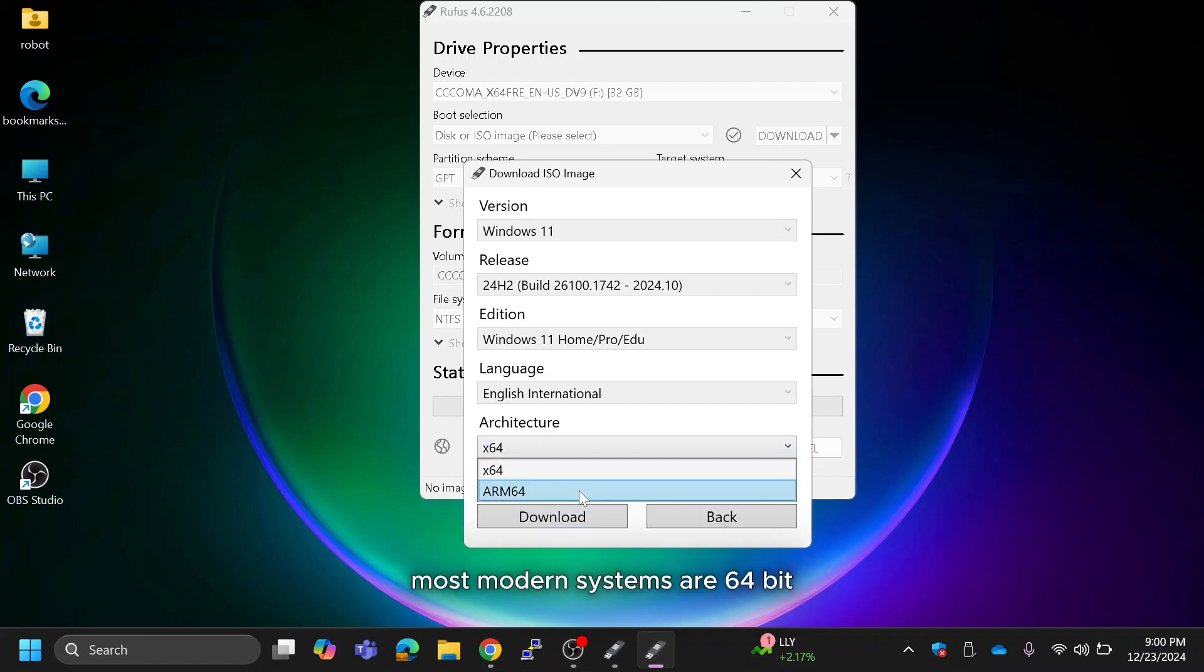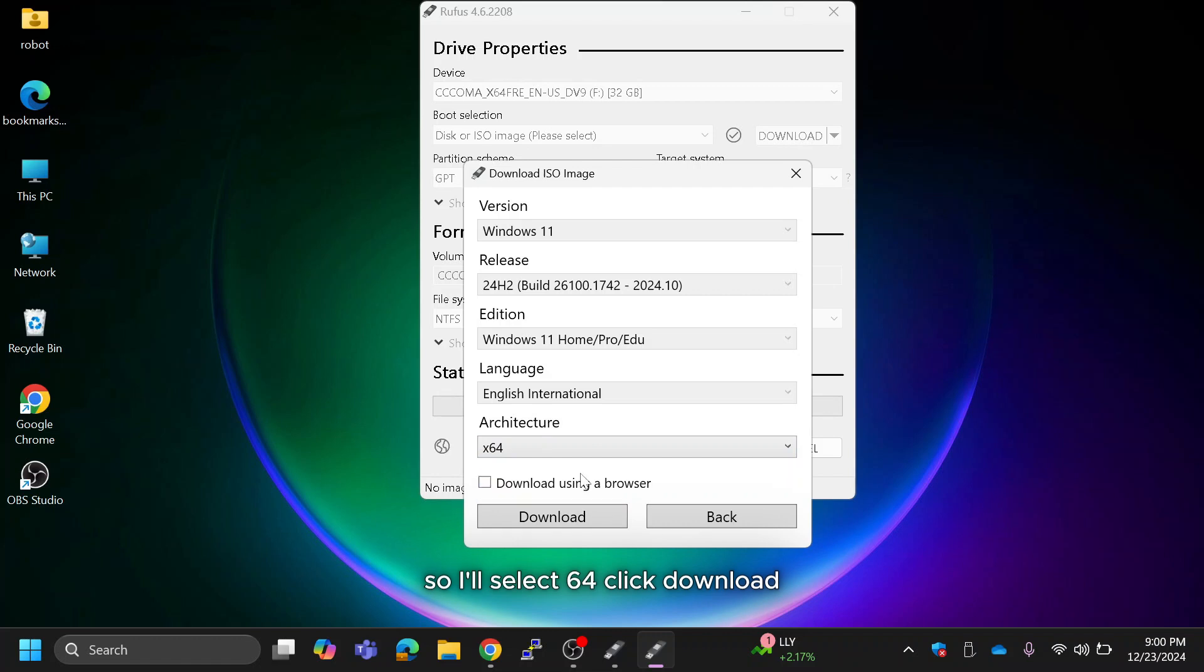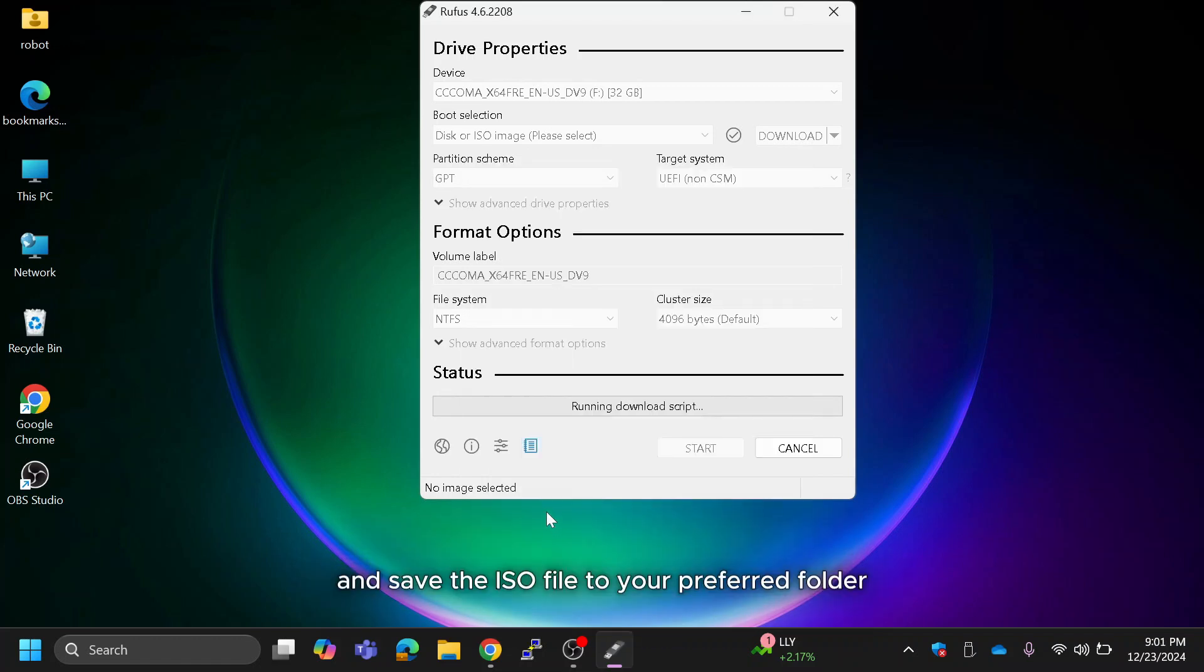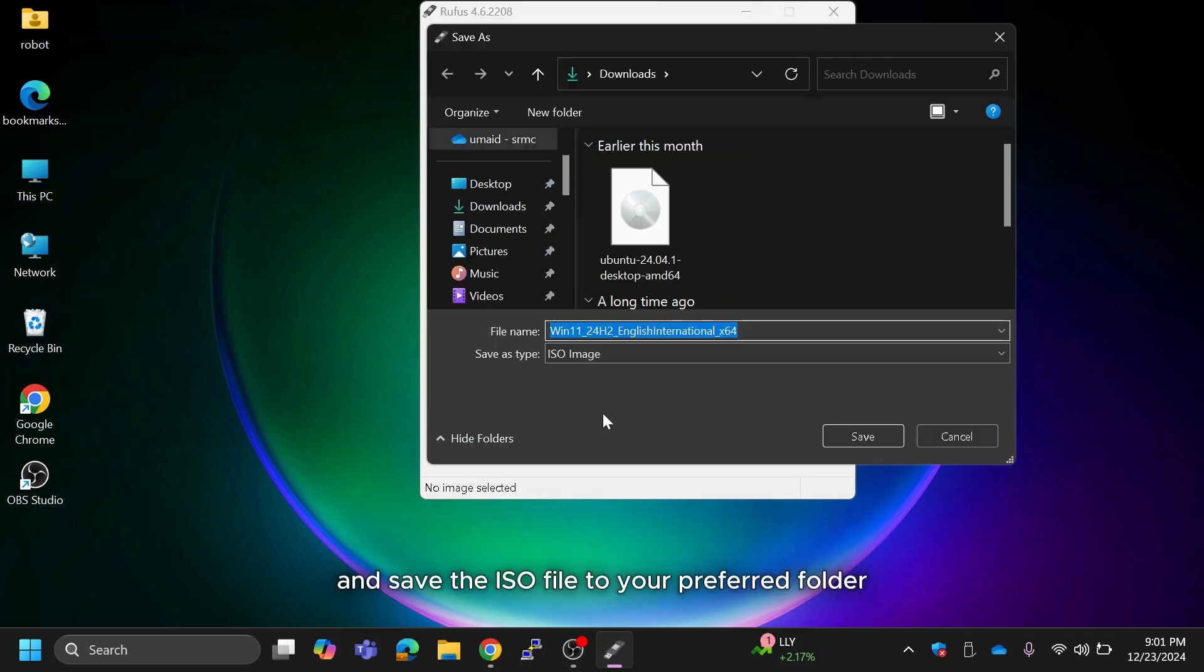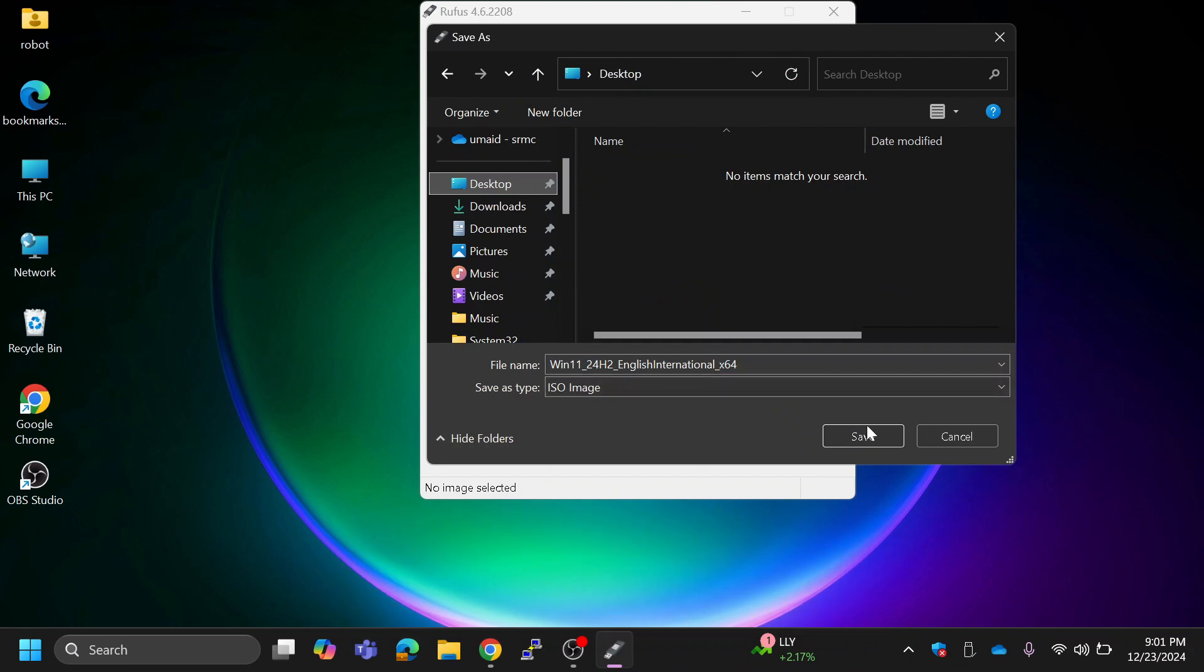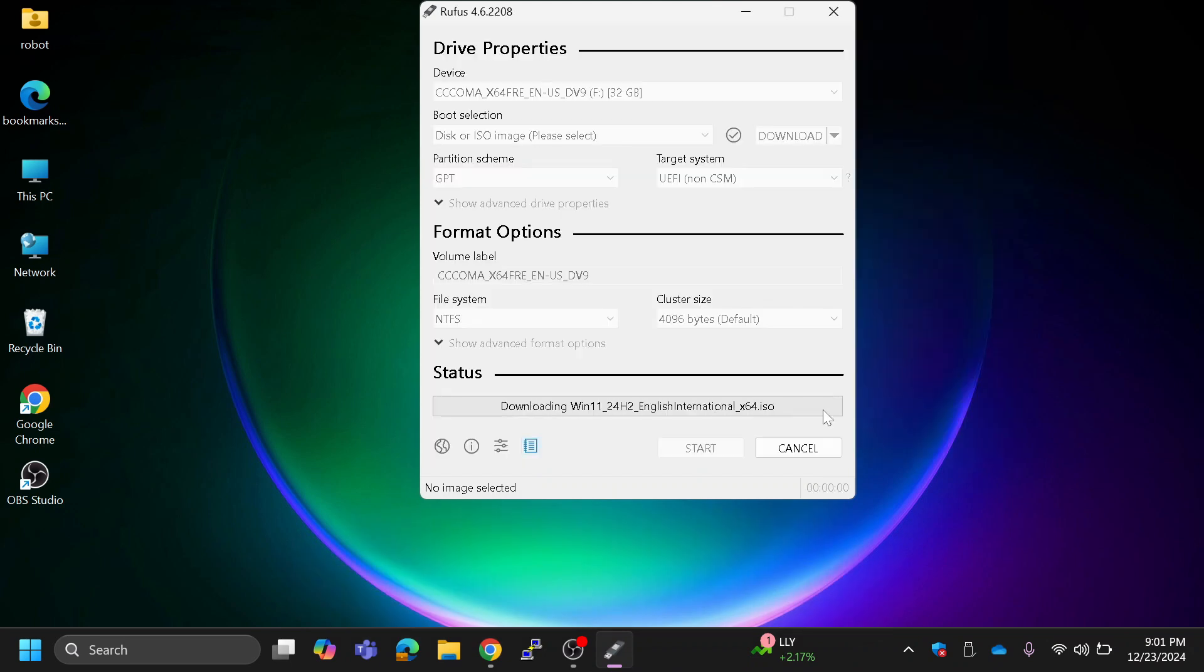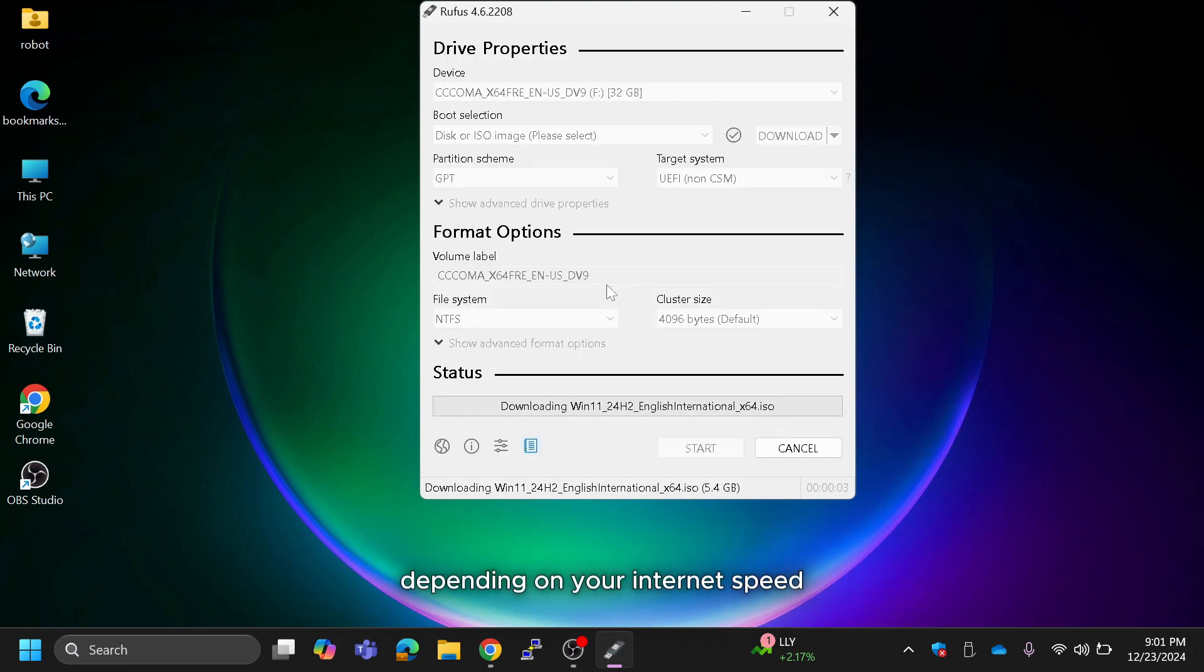Most modern systems are 64-bit, so I'll select 64-bit. Click download and save the ISO file to your preferred folder. This may take some time depending on your internet speed.